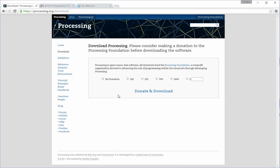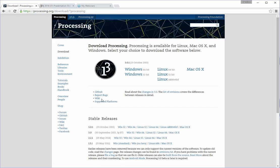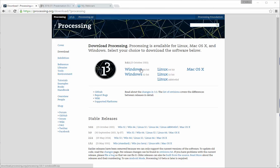It will prompt you to donate. I'm assuming you don't have money on you right now, so hit No Donation, and then click on Download. On this download page is going to be a lot of different options here. Windows 64, 32, then Linux 64, 32, and some crazy set of letters, and then Mac OS X.